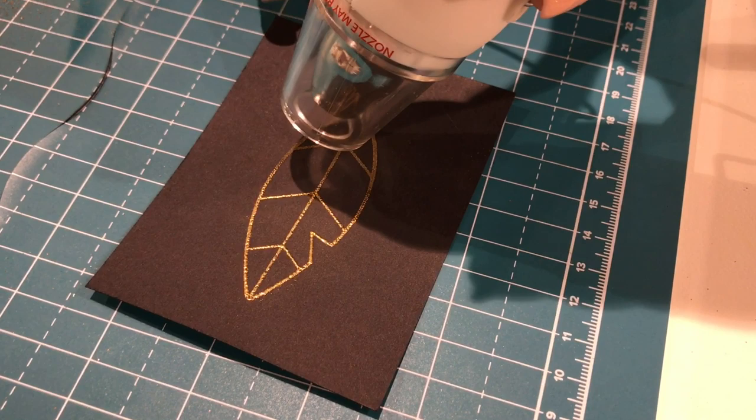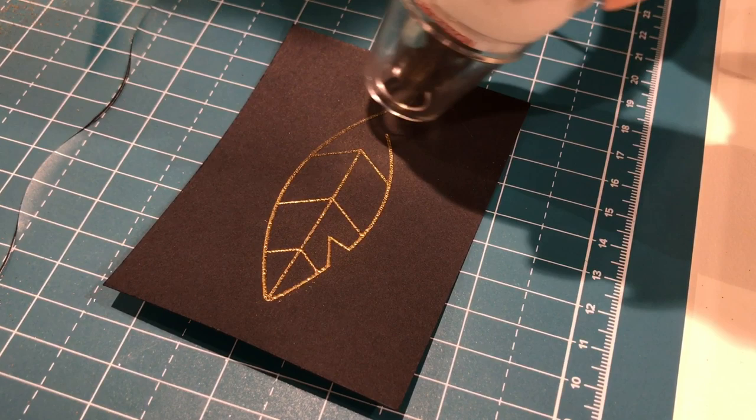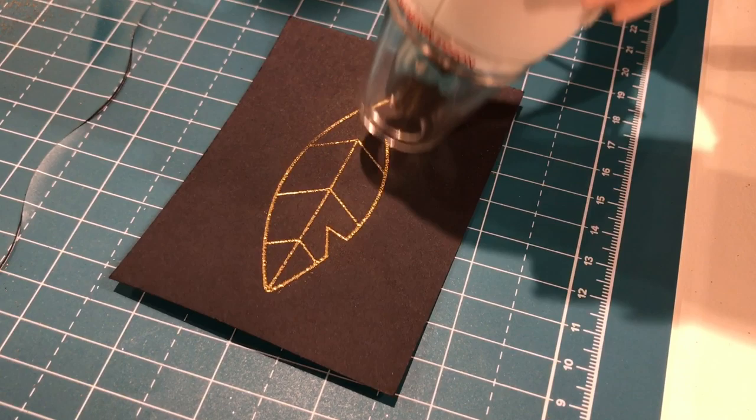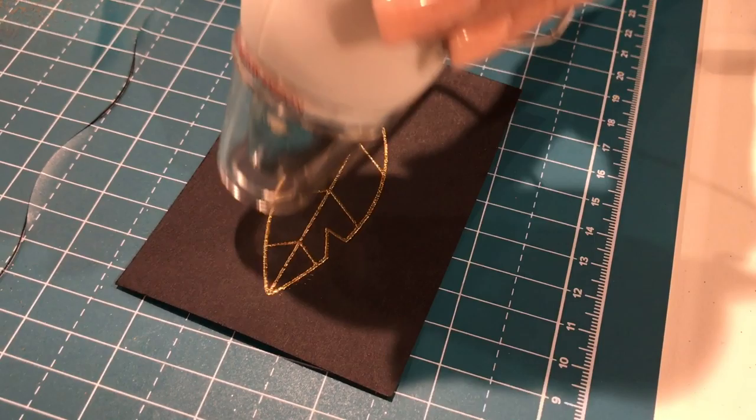The thing I love about it is you can use any design you have, any SVG file, any of the fonts you already have. You can create your own images and it just gives you all kinds of flexibility and possibilities